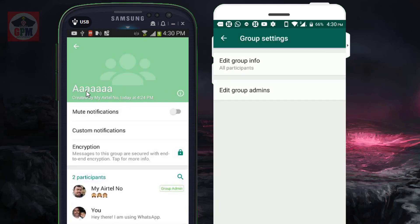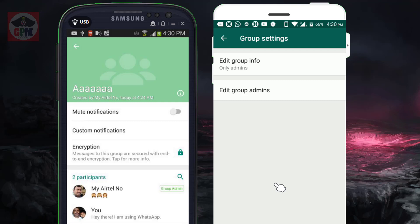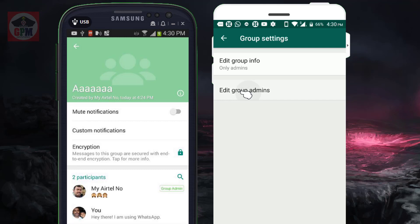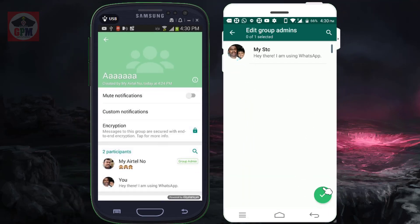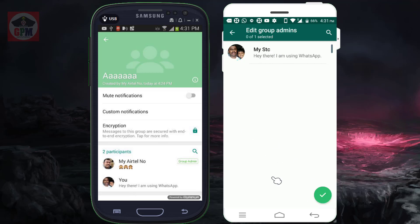If you click on the group name, you can click here and see who is in the admin. If you click here, you can see any other admin. You can see this update.